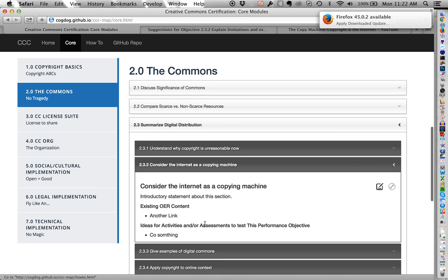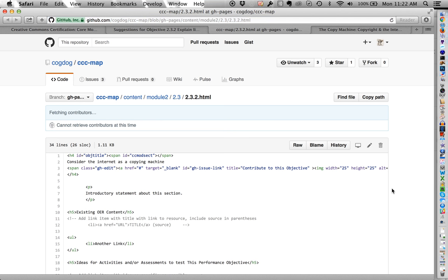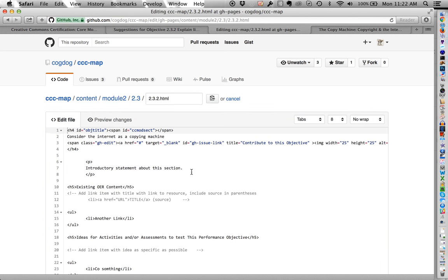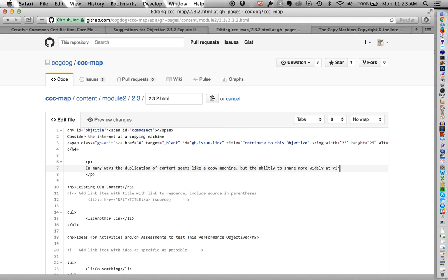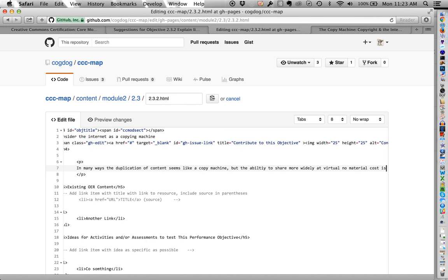But the other way is if you really want to get into this, and so that's what we're experimenting with here, maybe some people actually do want to get in and really actually edit the content. So if you have a GitHub account, and you're comfortable with doing a little bit of work here, we could say, okay, I'm actually going to edit this file, and so now I'm in the HTML mode. So I'm going to say, in many ways, the duplication of content seems like a copy machine, but the ability to share more widely at virtual no material cost is different.